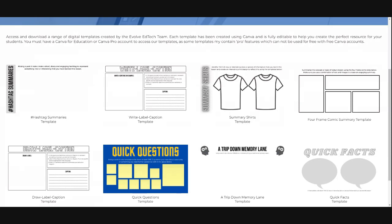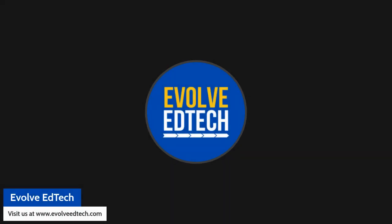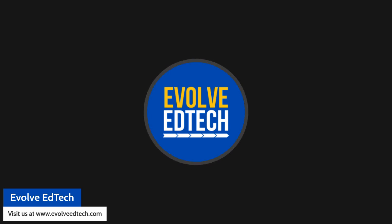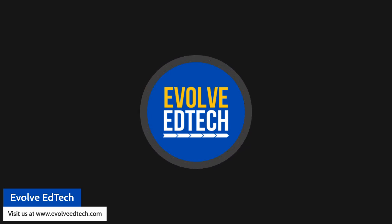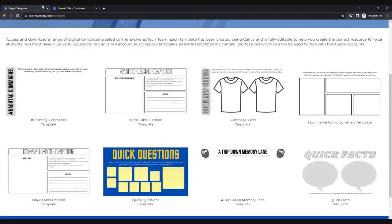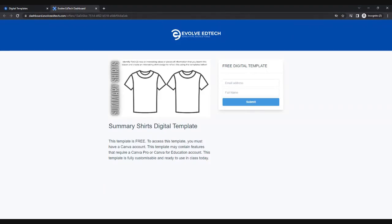This is obviously a digital template and could be used through digital means, but it can also be printed and downloaded if that is what you are looking for. I'm going to click on this template here, which is going to take me to our checkout page. This is an entirely free digital template so it is not going to cost you any money at all.